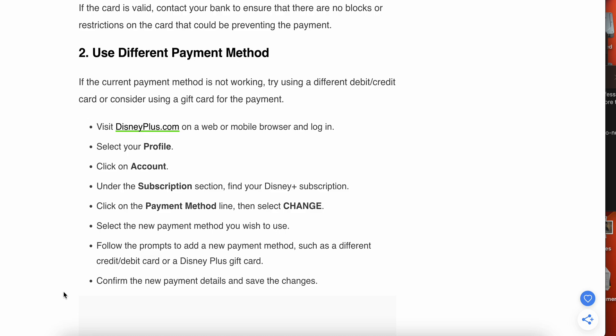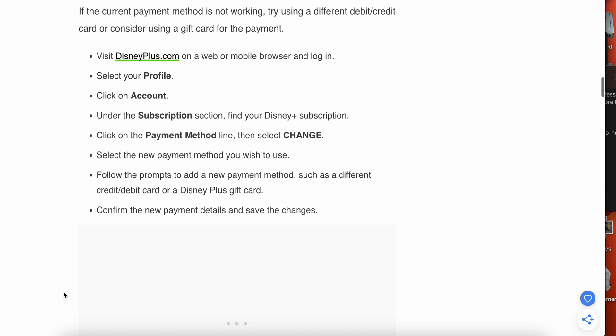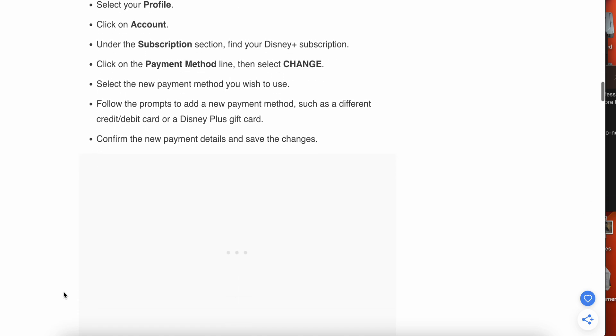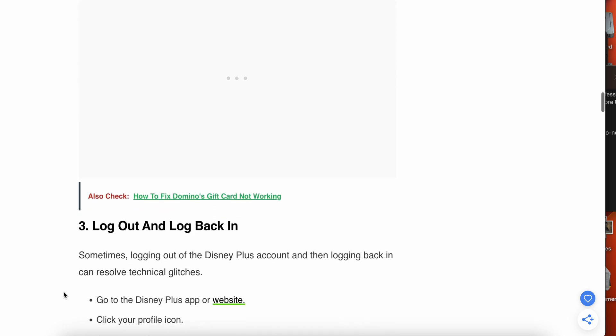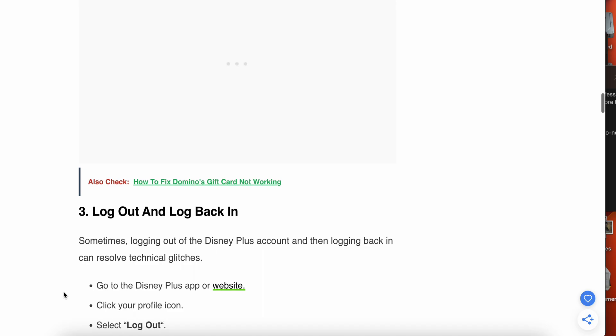Then click on the Payment Method link, then select Change, select the new payment method you wish to use, and follow the prompts to add a new payment method such as a different credit or debit card. Confirm the new payment details and save the changes.